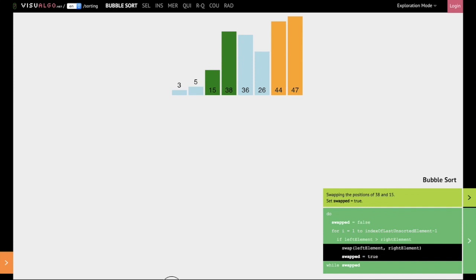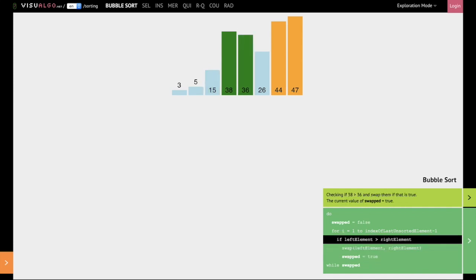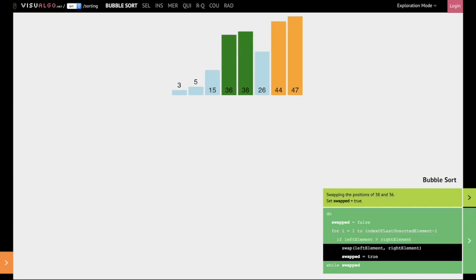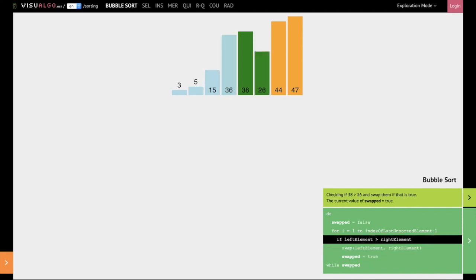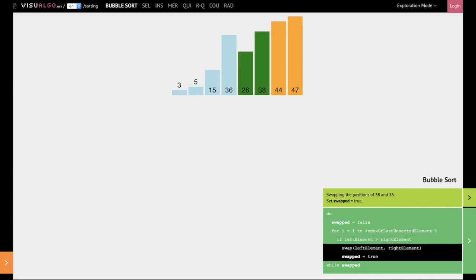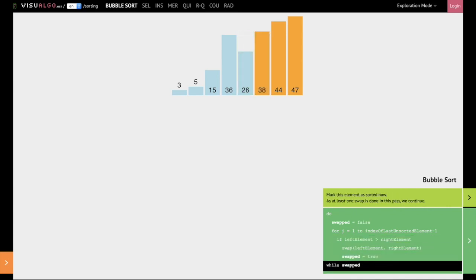Then the comparison is going to be between 38 and 36. Swap is going to happen. Next we compare 38 and 26. 38 is greater than 26, so we swap again. At this time, 38 is in the correct position of this list.